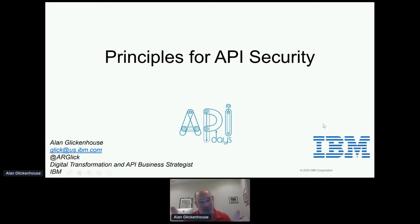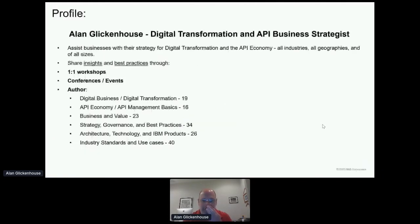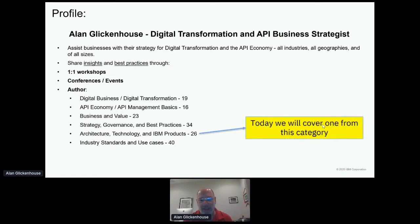Thanks, John. Welcome, everybody. I wish I were there with you in Paris — we're doing virtual everything nowadays. My name is Alan Glickenhaus. I am the digital transformation and API business strategist for IBM. Today the topic is principles for API security. The content on my slide is what I write about, and today we're going to speak about one item: a white paper called 'Principles for API Security' that I wrote earlier this year.